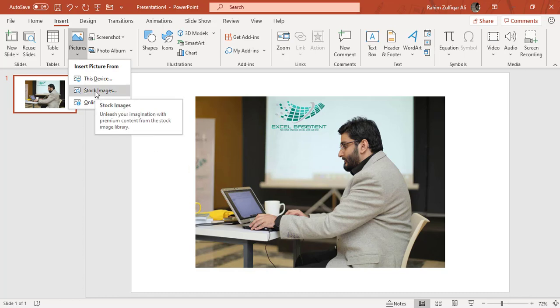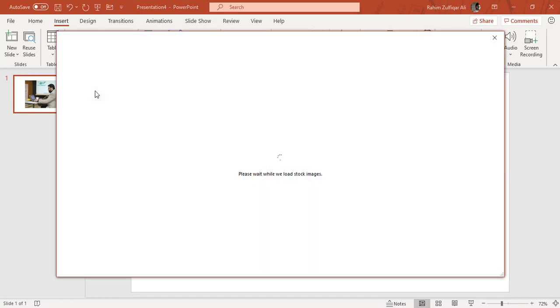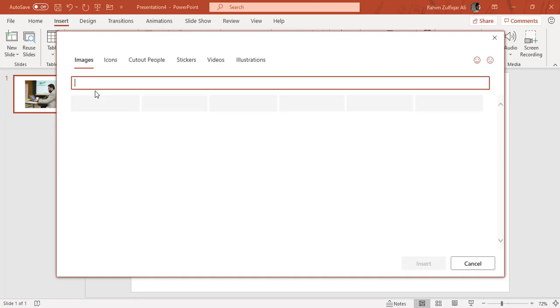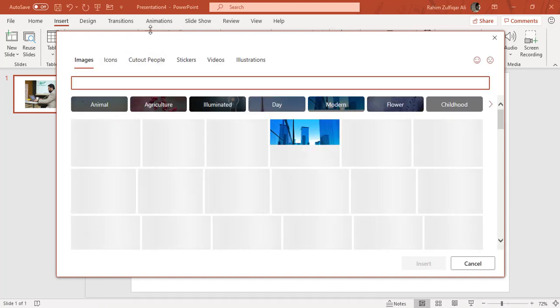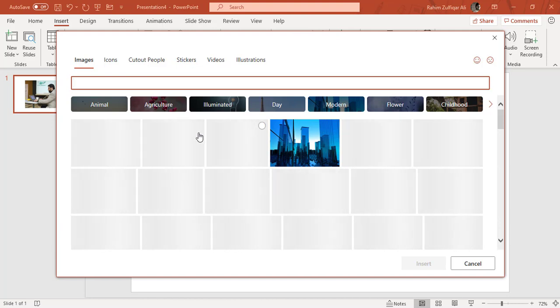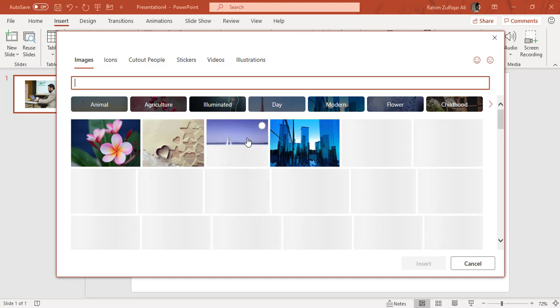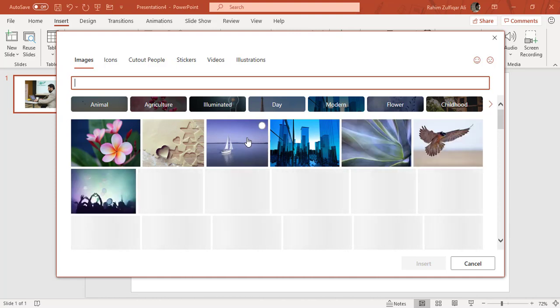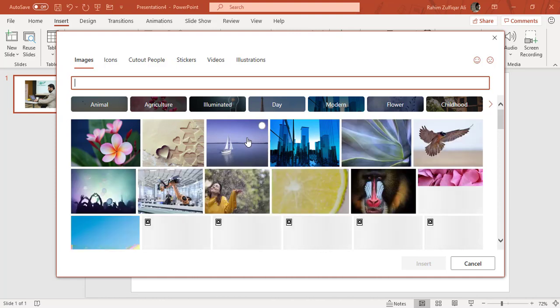The second option is stock images. So when I click on stock images, a dialog window will appear here and you can see different categories, images. And it also depends on the internet connection and the speed, so the images will load.